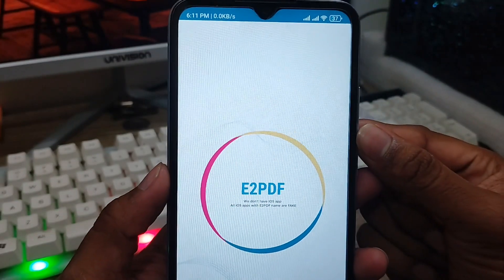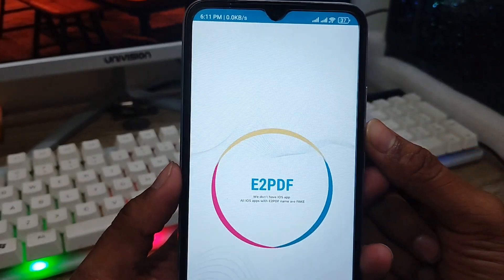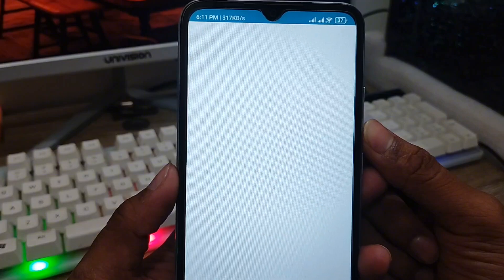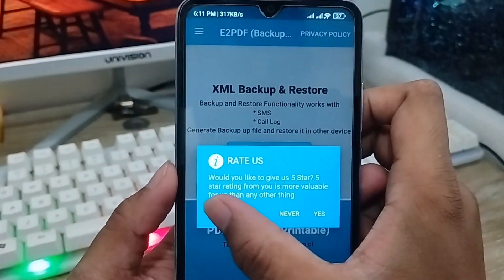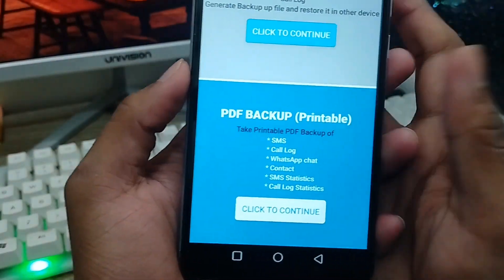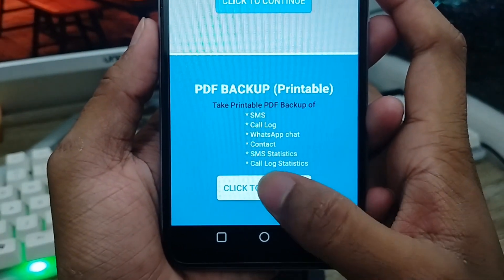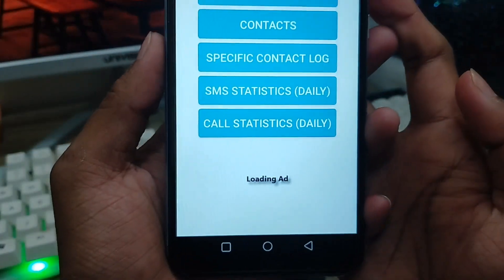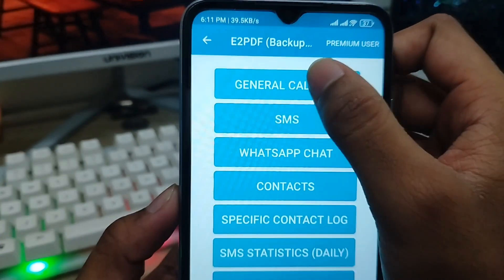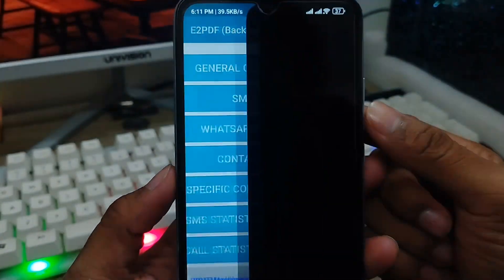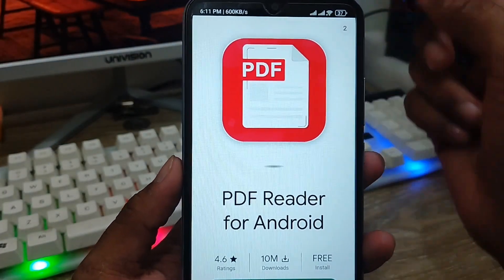Wait for some time. Here is your interface — it's the E2PDF app. As you can see there are a lot of options here. You need to tap 'Check to Continue'. Click this one as well. The first option is called 'Call Log' here and you click this one as well.